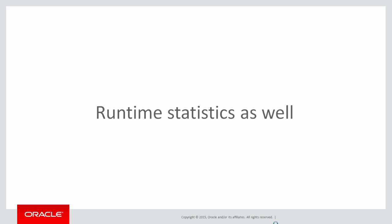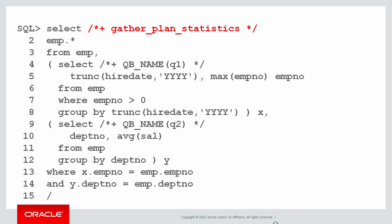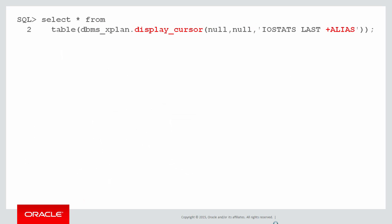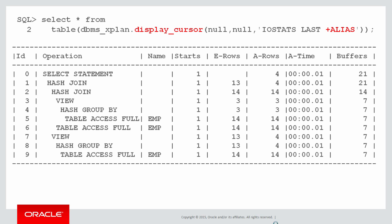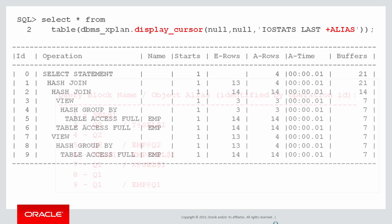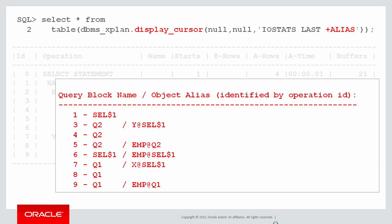Even at runtime, query blocks can be of assistance because they'll let you narrow your focus into which part of the SQL you need to work on for better performance. If I run the query with the gather plan statistics hint, then when I subsequently use DBMS X plan to see some runtime stats and I add the alias parameter, I get the runtime stats, but I also get the same query block mappings to help me associate query blocks with the execution statistics.